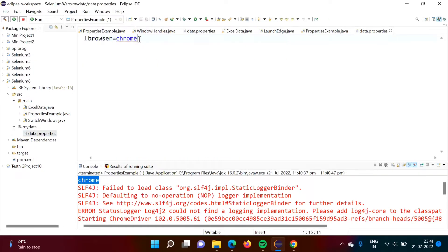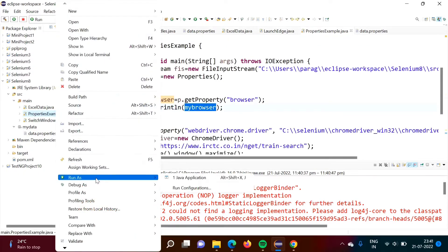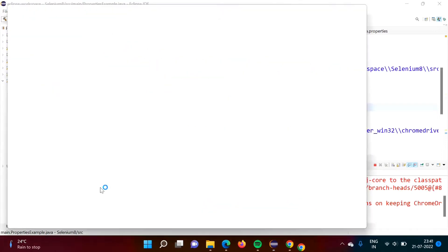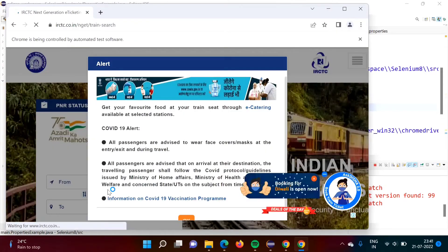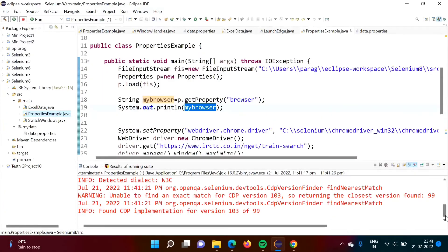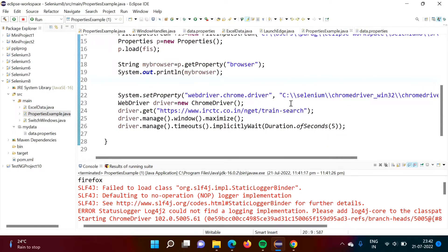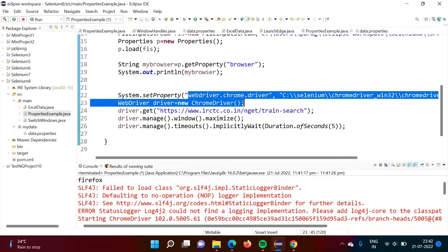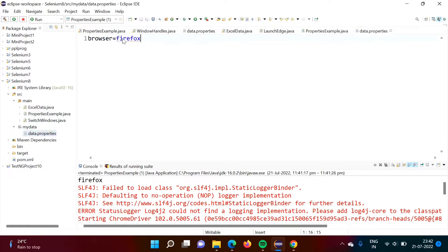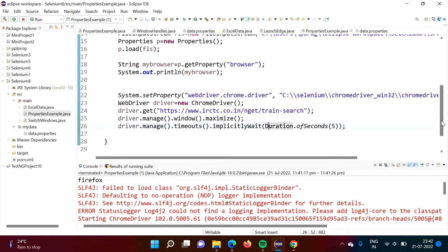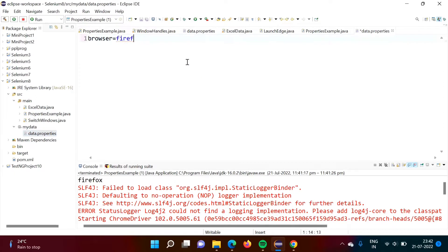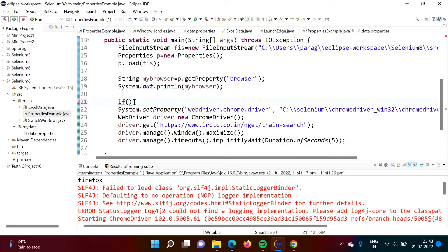See, if we mention Firefox, we will get Firefox there. After running the code, here we got Firefox. So in our project, suppose some tests we want to run on Chrome browser, some on Firefox, some on Edge. In that case, every time we have to change these values. So what we can do — here in data.properties, we can mention which browser we want, and accordingly in our code we will check the value of browser. Here I am mentioning chrome only, and we will check the value of myBrowser.